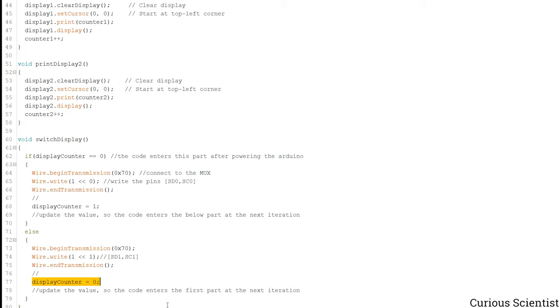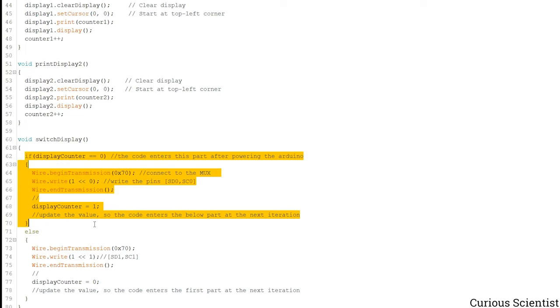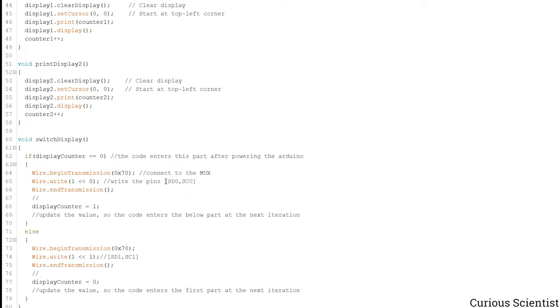So when there is another iteration, then the code will enter this part. So we will reach the first part or the first connections SD0 and SC1 again. So this goes over and over.